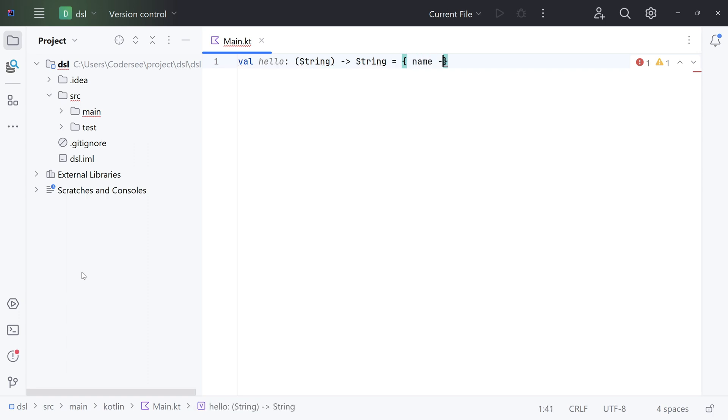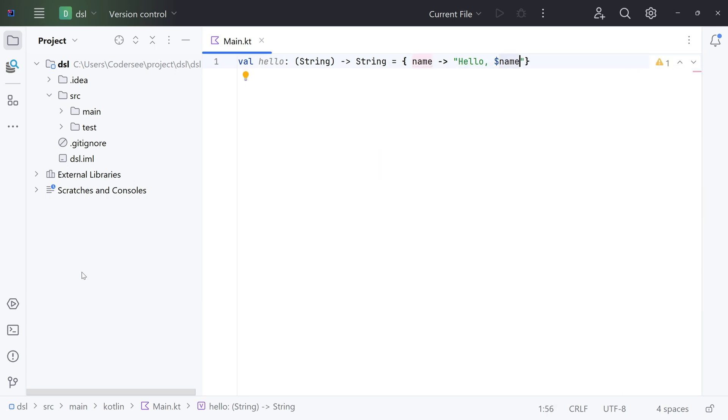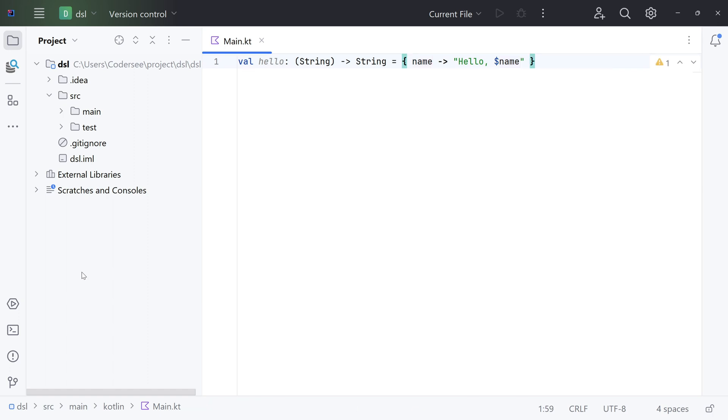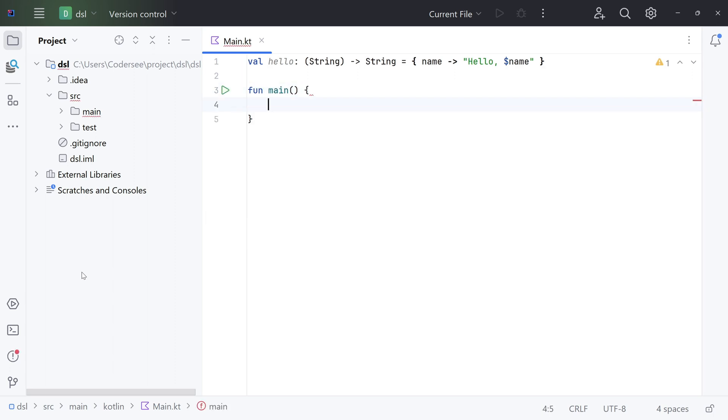Right now I'll specify the type of the argument, hello, and let's inject the name. Let's format the code and then implement our main function. Let's open up brackets and introduce a new variable called greeting.